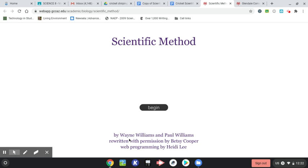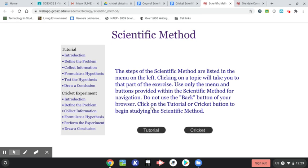So here are the authors, by the way. Wayne Williams, Paul Williams, and the most current authors, Betsy Cooper, along with Heidi Lee. And that's going to be important later on when we talk about resources. So let's begin.